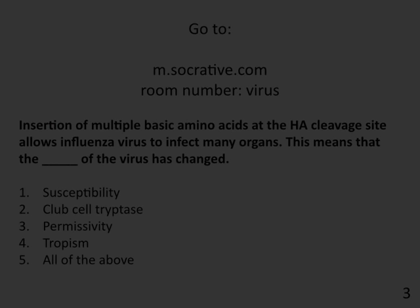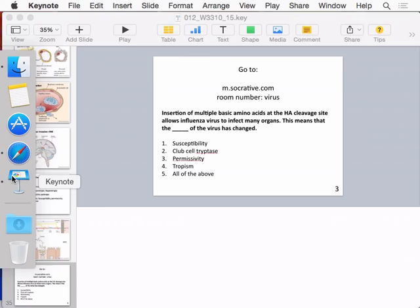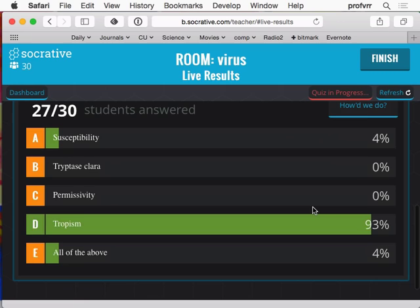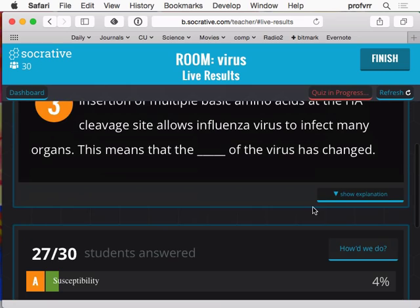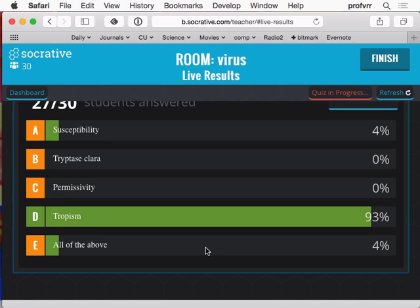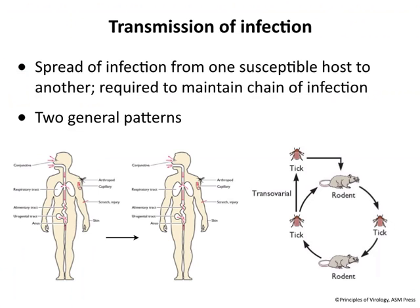Insertion of multiple basic amino acids to the HA cleavage site allows influenza virus to infect many organs — this means the tropism of the virus has changed. Susceptibility has to do with binding to cell receptors, and it's not tryptase clara that is present only in the lung. Permissivity has to do with events beyond receptor binding. 93% of you correctly answered that tropism has changed.